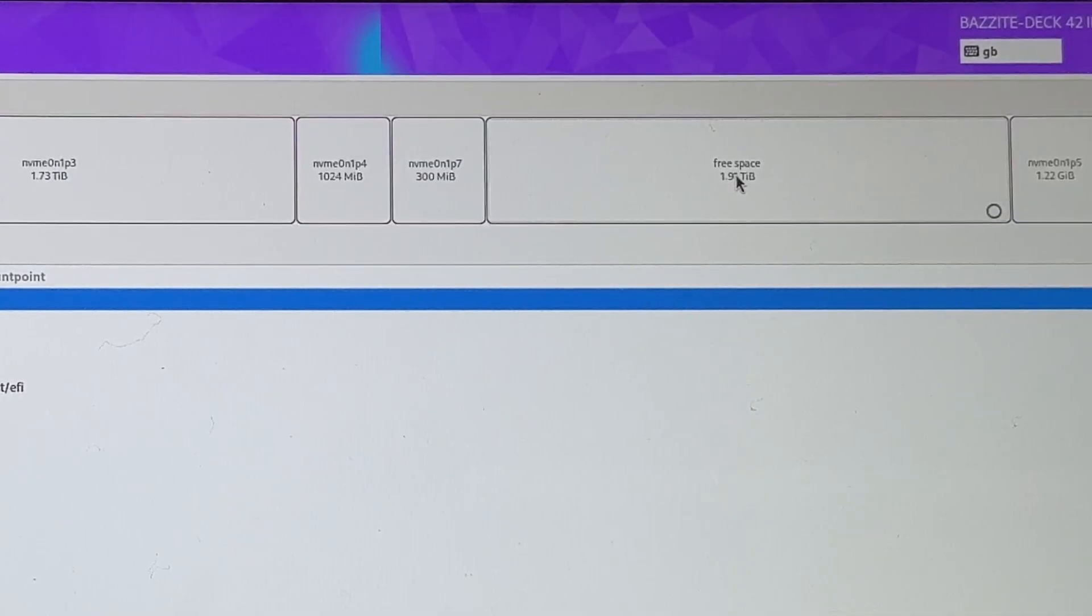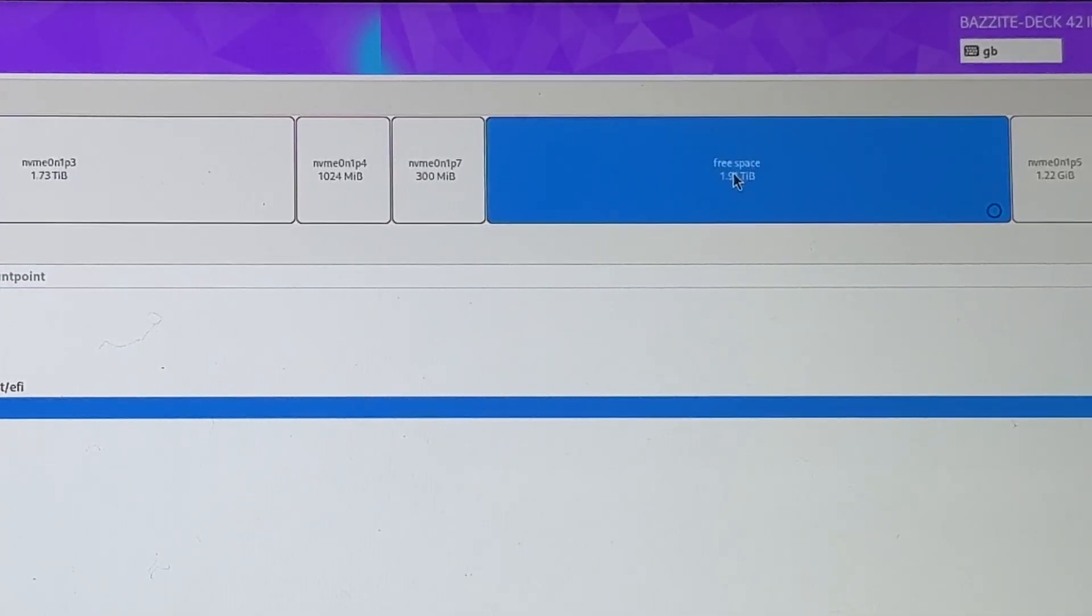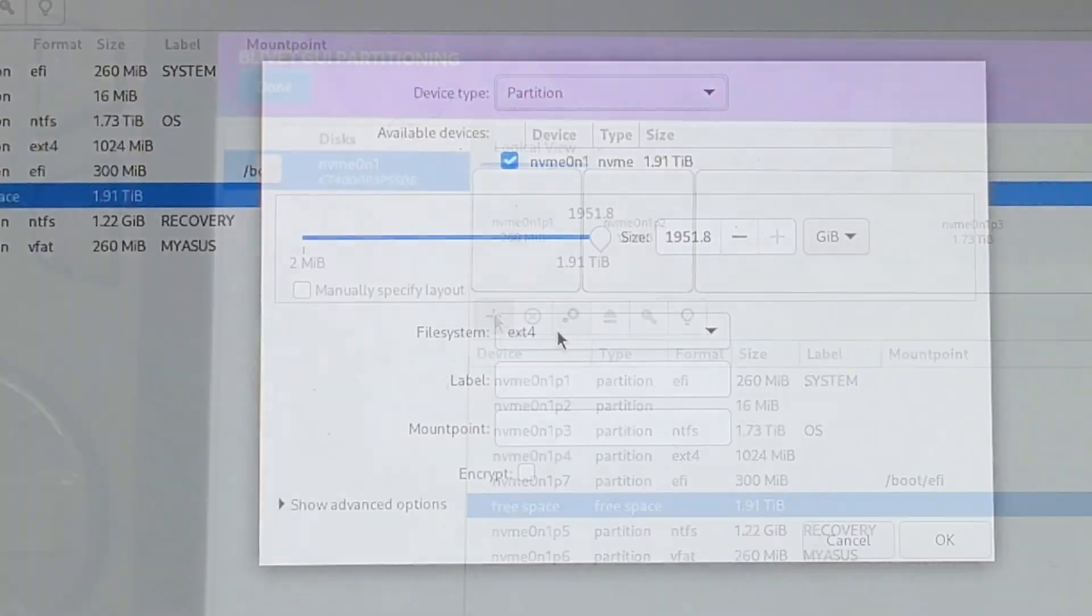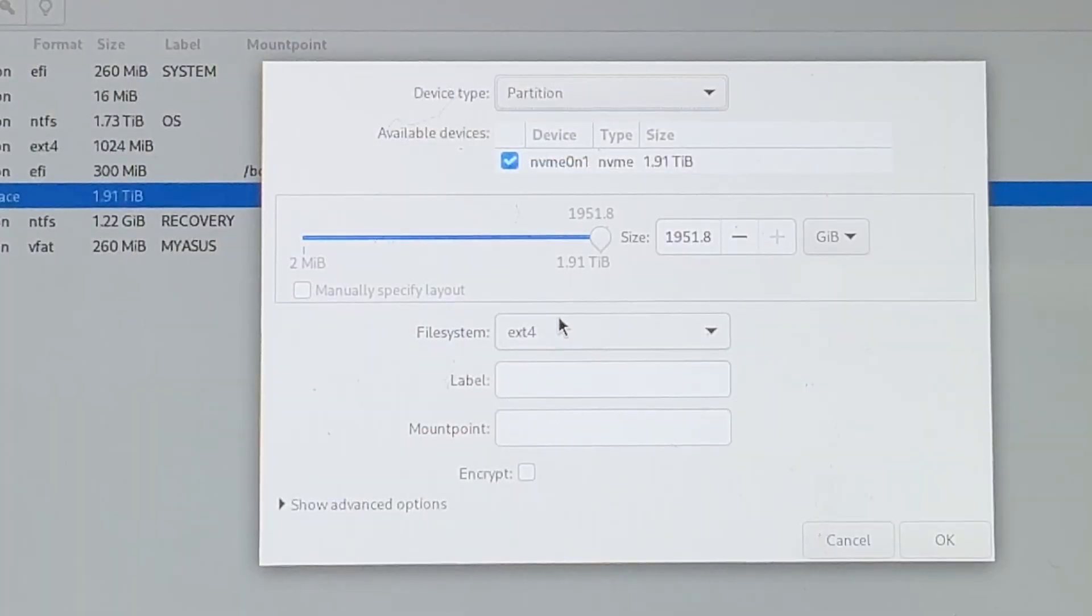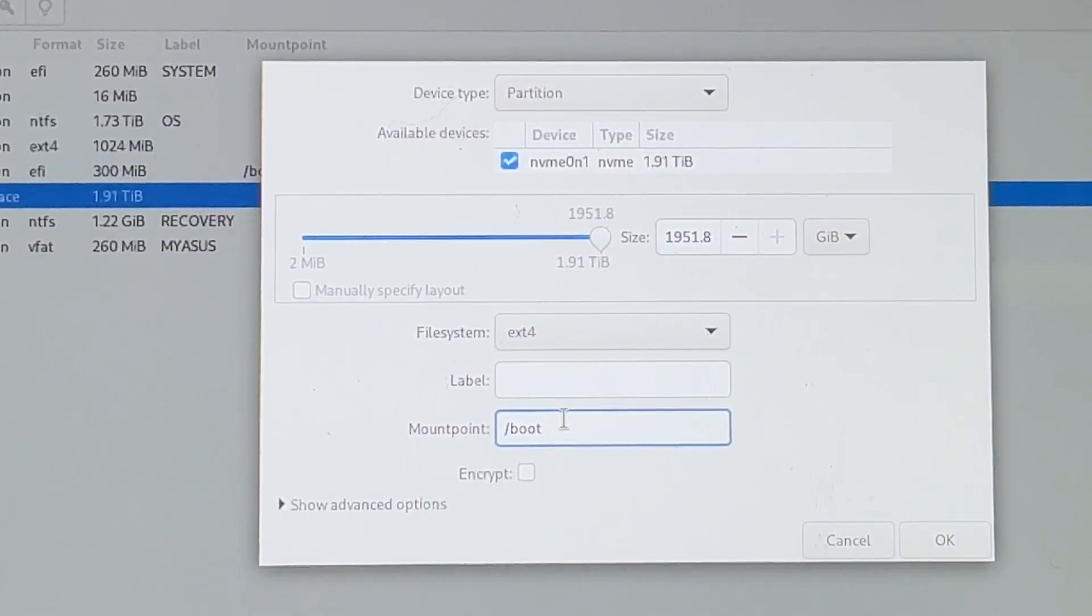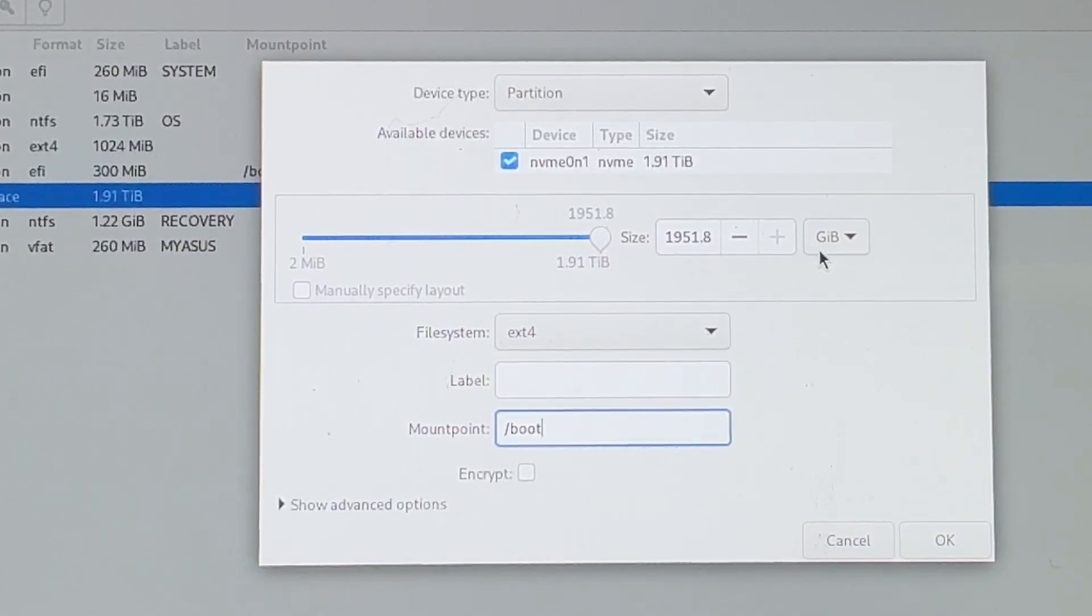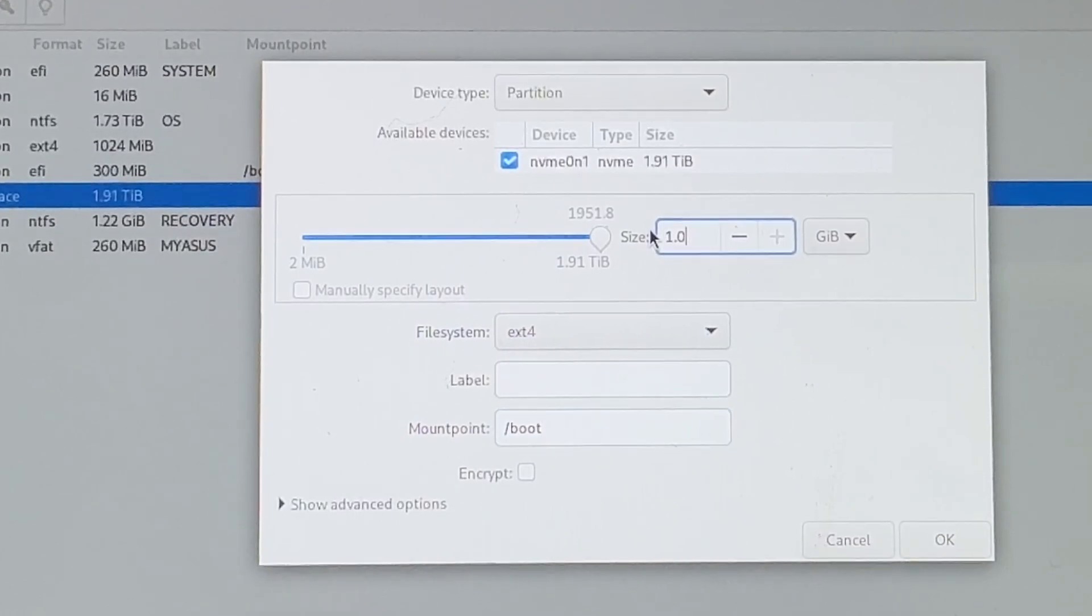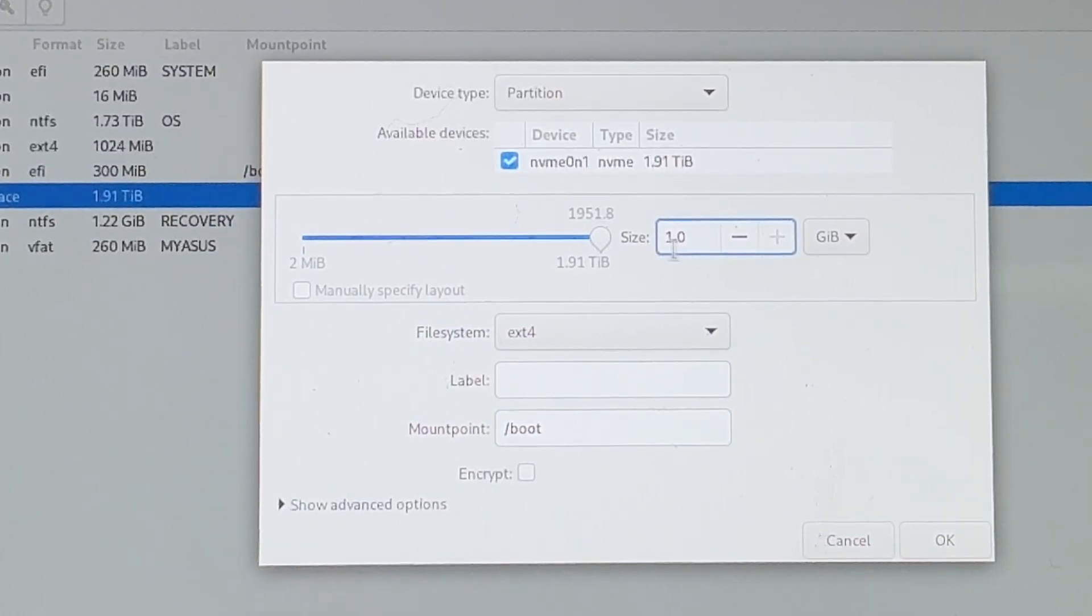For adjustment two, click free space again. Then the plus again. Leave the file system as ext4. In the mount point, type forward slash boot. Leave GiB as it is. And now double click the size numbers and type in 1.0 like this. And then click OK.